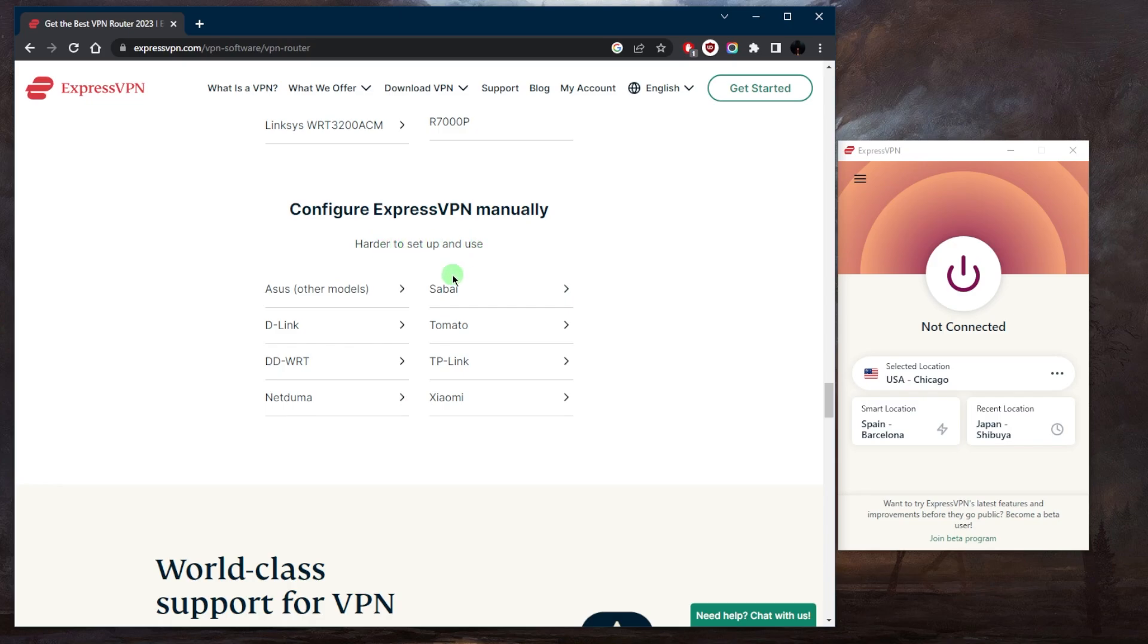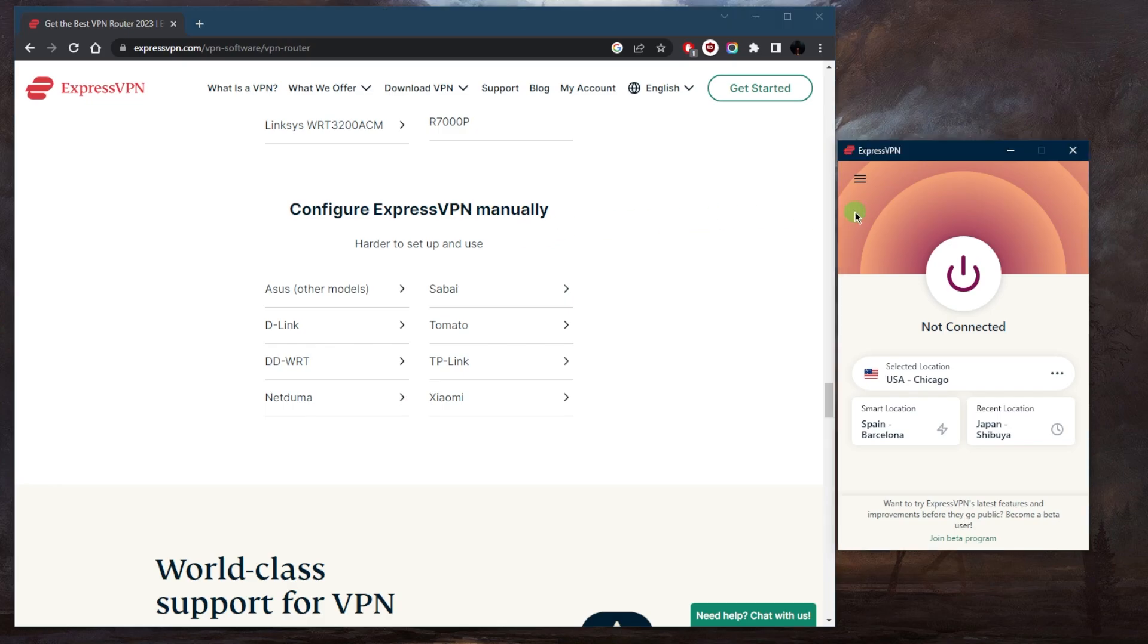That is pretty much it for this video. ExpressVPN is actually a great VPN, it's one of the easiest VPNs to use and the most reliable and consistent overall, very secure with probably the strictest no-logs policy in the business.